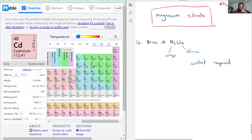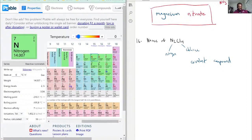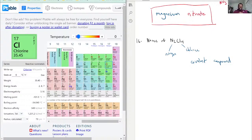Because it's a covalent compound, it has its own naming rules. You can support that further: if you hover over nitrogen and chlorine, you'd see that nitrogen has an electronegativity of 3.04 and chlorine's electronegativity is 3.16. So you could say it's even non-polar bonds between them, because the electronegativity difference is so small. This is definitely a covalent compound.